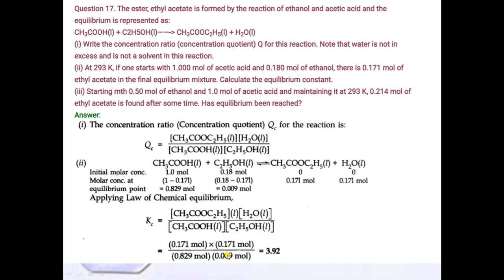Question number 17: the ester ethyl acetate is formed from ethanol and acetic acid in an equilibrium reaction. First part: write the concentration ratio (Qc) for this reaction, noting that water is not in excess and is not a solvent, so include the concentration of water. Qc equals concentration of product divided by concentration of reactant.